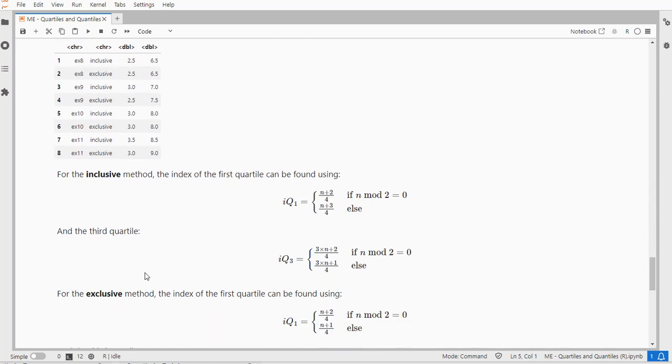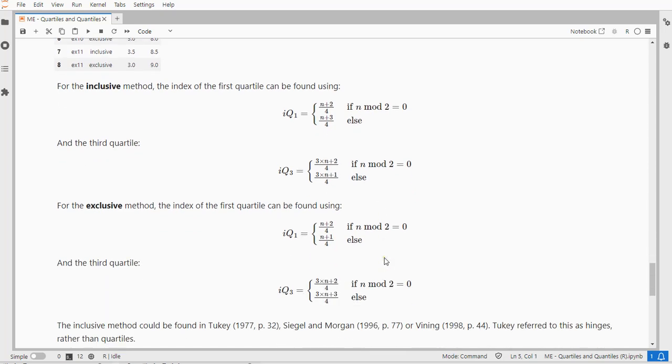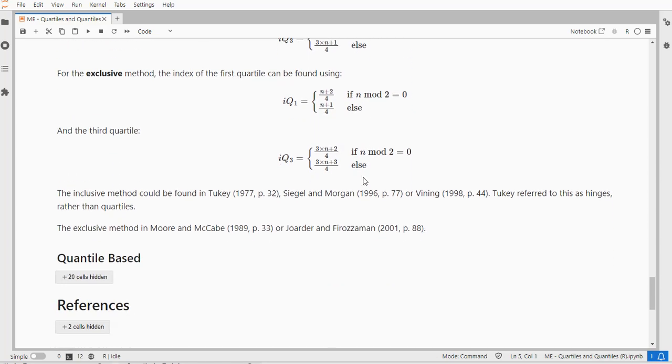If you prefer to use a formula, here are some formulas that can find the index that you need for the inclusive and the exclusive method. So depending on if n mod 2—that simply checks if it's even—if it's even use this, and otherwise use that. So that's two specific versions for quartiles only.